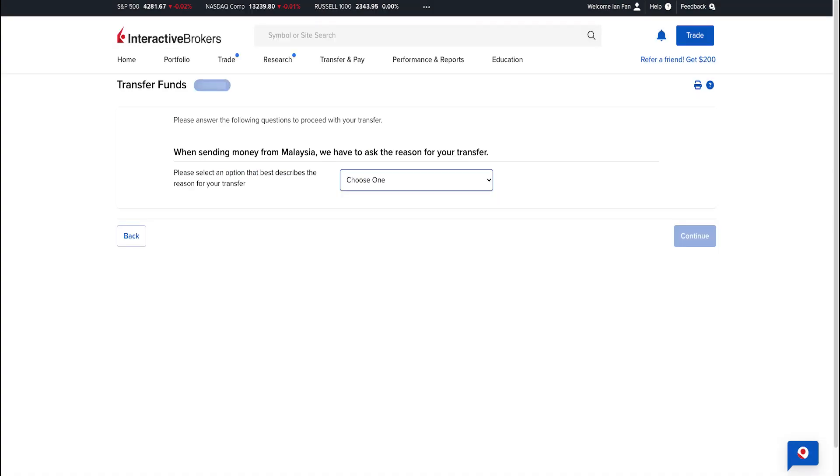Review and confirm your deposit. Then you need to answer the following questions to proceed with your transfer - this is only a one-time thing. Select an option that best describes the reason for your transfer. I select Pay for Goods and Services, then click Continue.